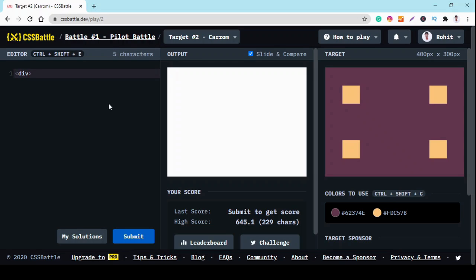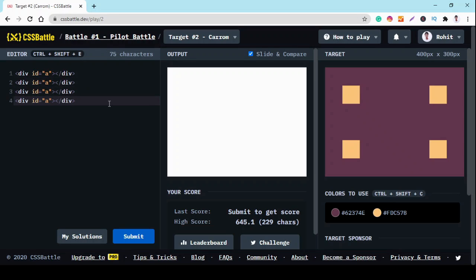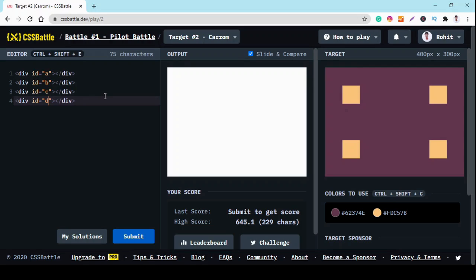So first, here we use div with ID A, and we add the IDs B, C, and D. So we have these four divisions for the four squares. And now we use CSS to style them.